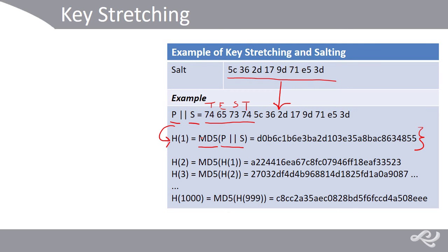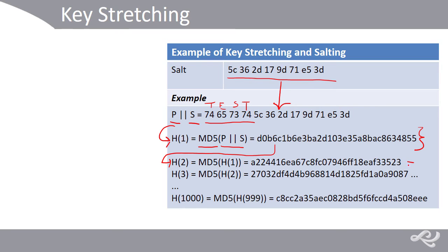Then we pass that on and hash that again. That's an iteration or a round. And we get this, and we do it again. And you can see what's happening here.